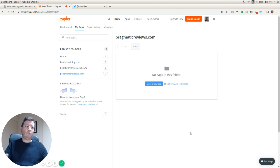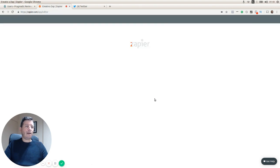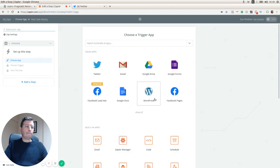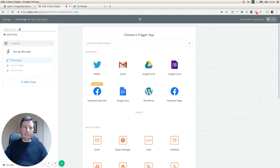We're going to make a new Zap, so let's give it a name. Let's call it WordPress to Twitter.